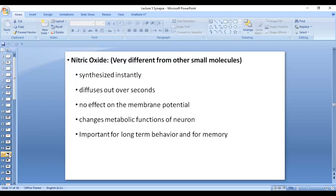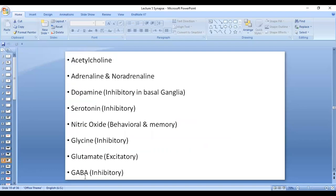Nitric oxide is very different from other neurotransmitters — it is a gas. It diffuses through the lipid bilayer of the presynaptic membrane and is synthesized instantly. It does not affect the membrane potential; instead, it changes the metabolic functions inside the neuron. It is important for behavior and for memory as well.